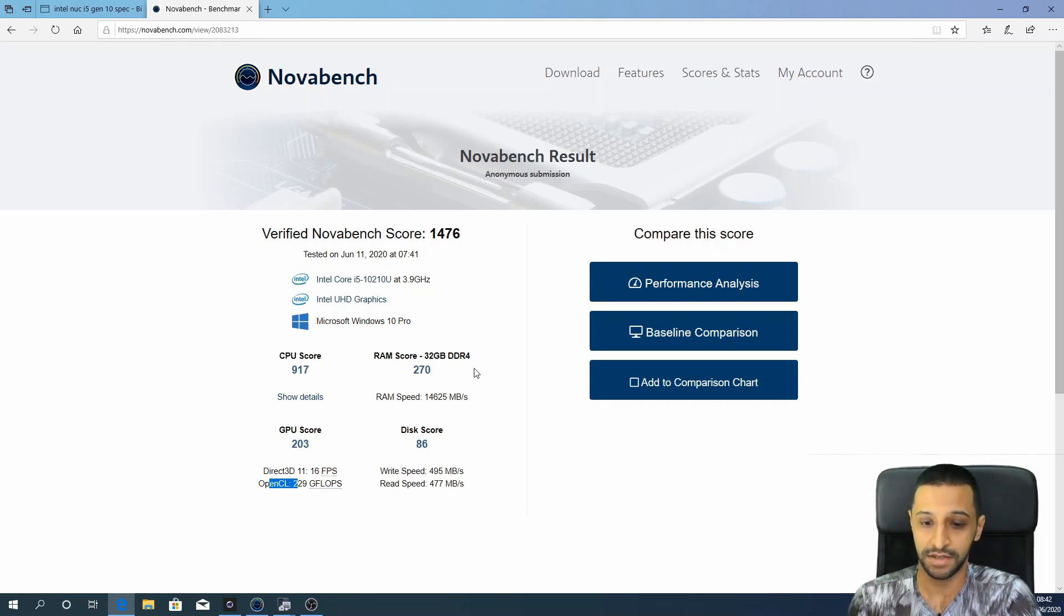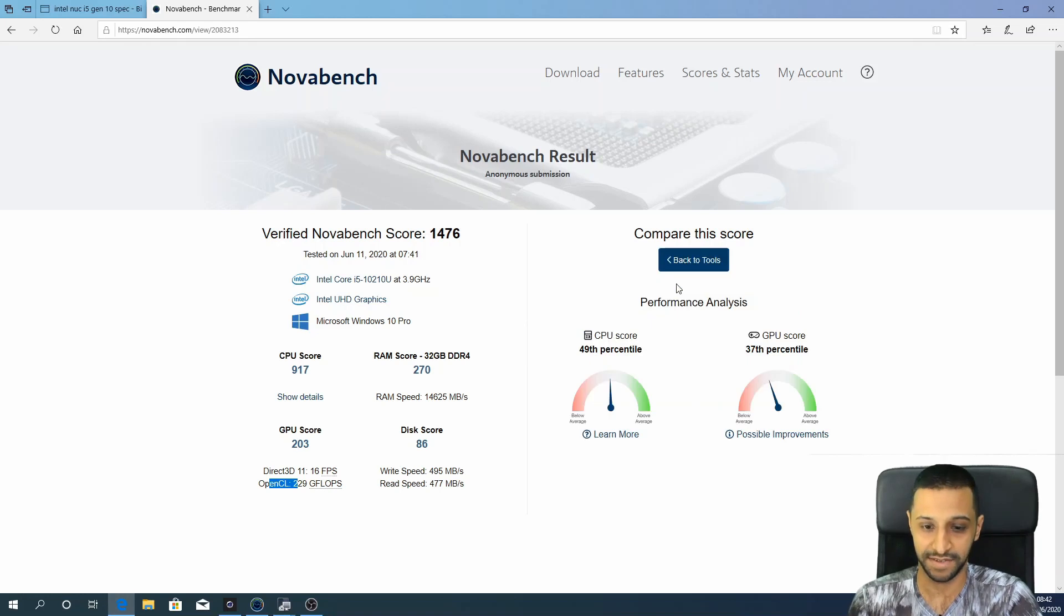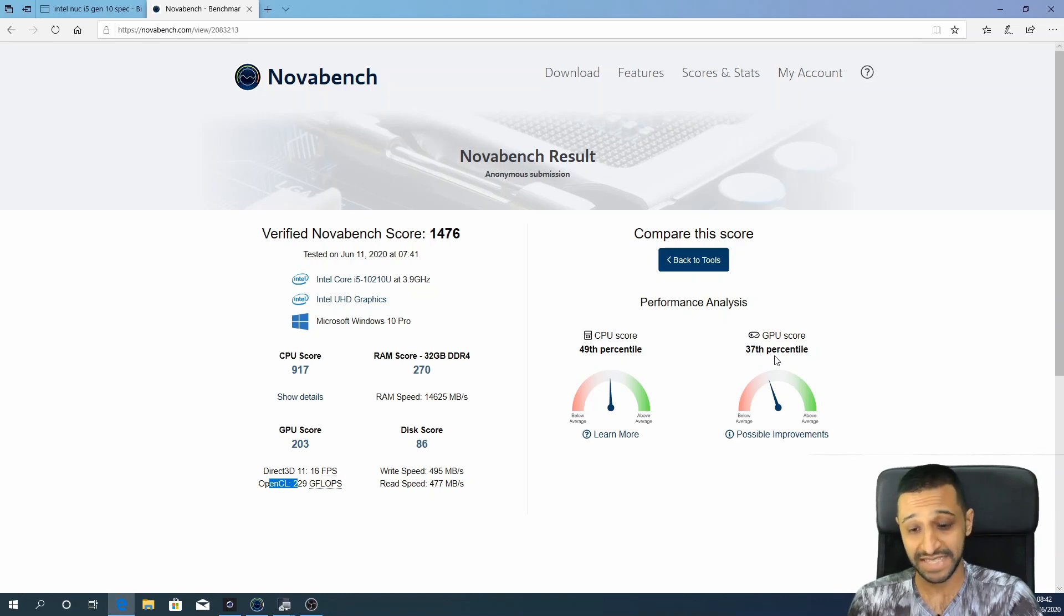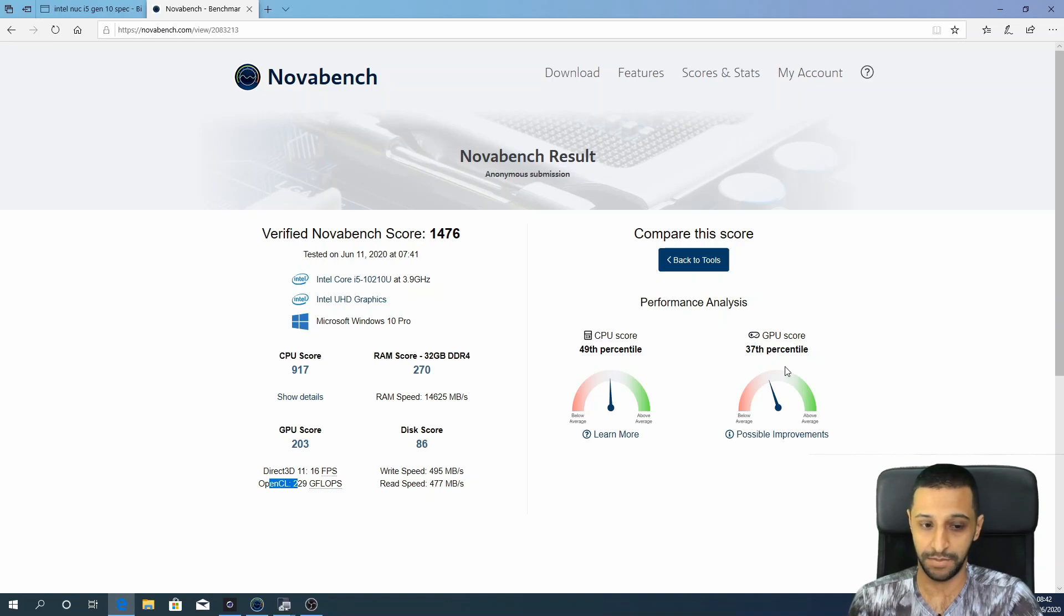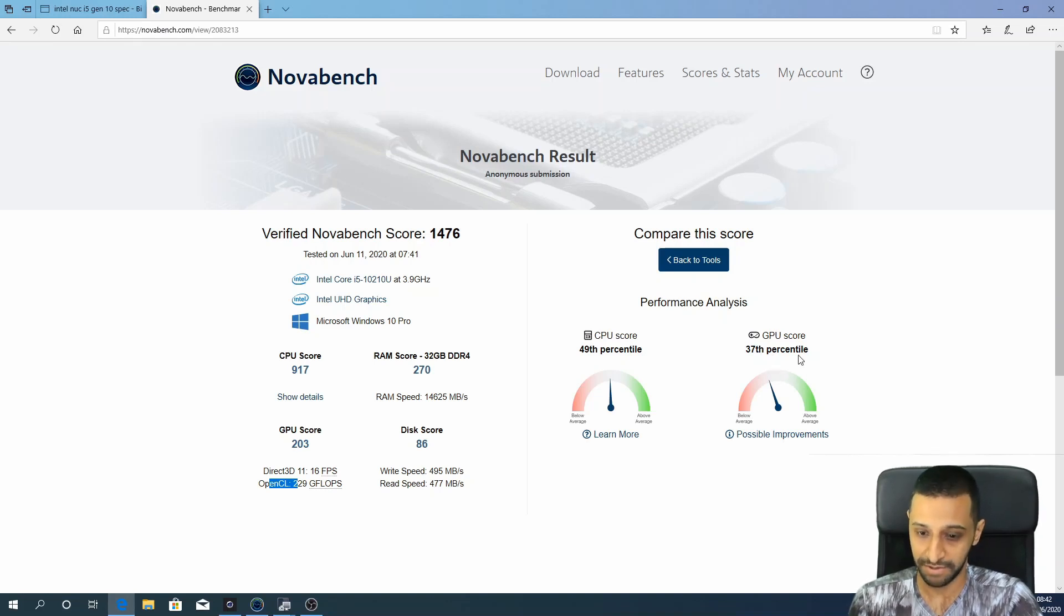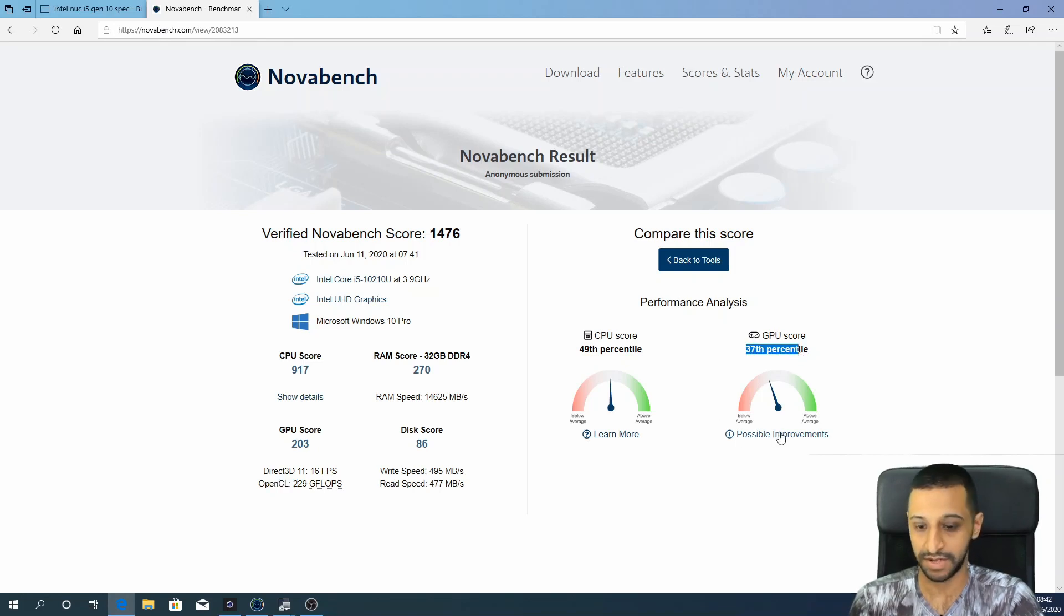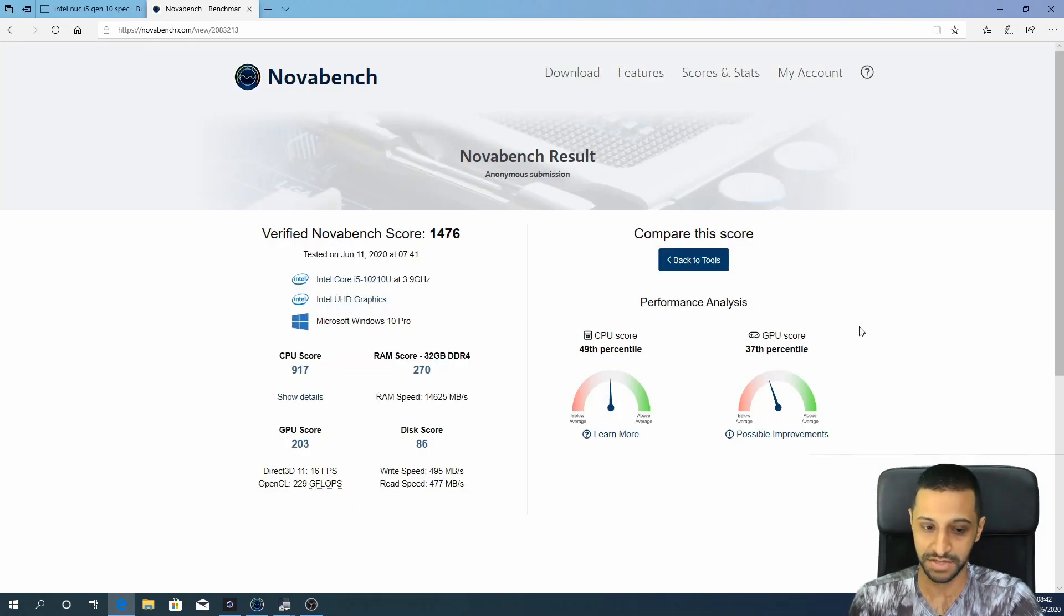So if we have a quick look at the performance analysis, we can see the CPU scores in the 49th percentile, and the GPU, as it's probably expected with an integrated onboard Intel UHD graphics, it's in the 37th percentile. And it gives you options for possible improvements. You can have a quick look at how to optimize some of these tools.